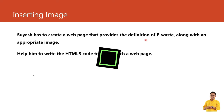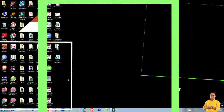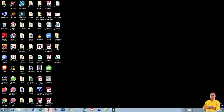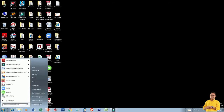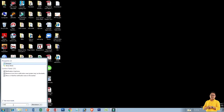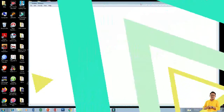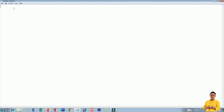Students, let us start. To create an HTML document, go to the Start button, then search, type Notepad, and from the top select Notepad, and Notepad will open. On the Notepad, now we type the HTML code.